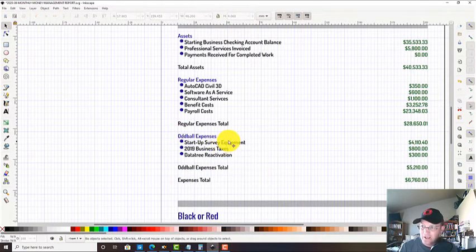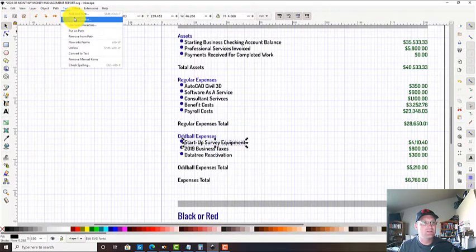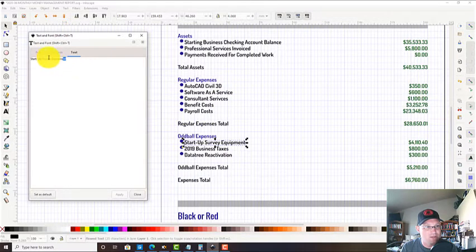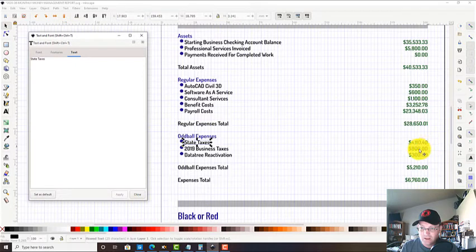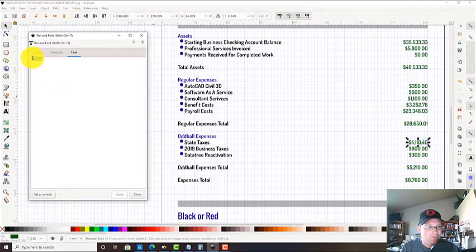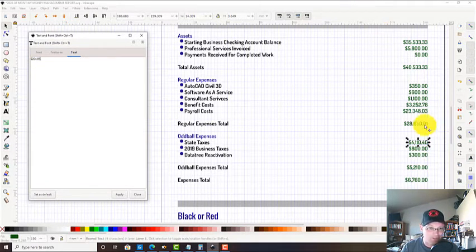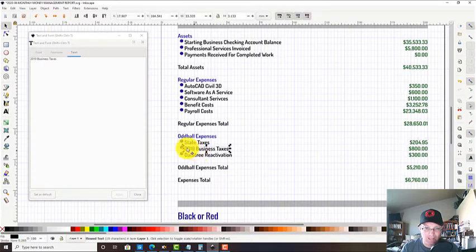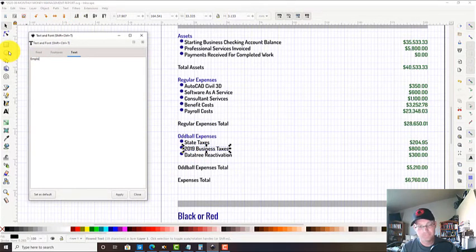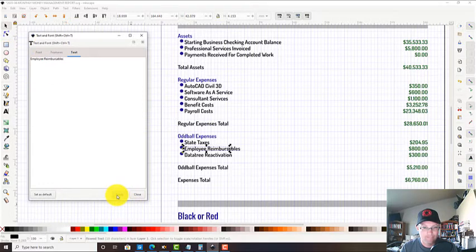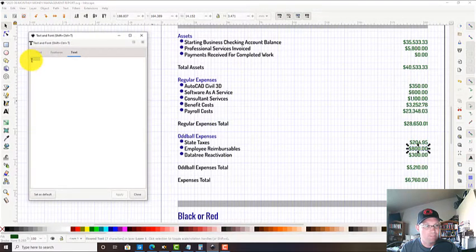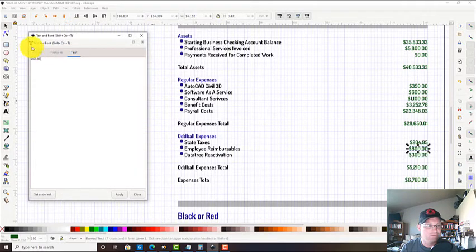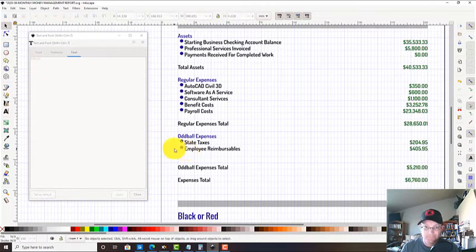We did have a couple oddball expenses for the month, and that's usually true - we usually have some stuff that's just not regular. We had a little catch-up on our state taxes. Some of our estimated taxes was a little under, so we owed those guys a couple hundred bucks. Then we had some employee reimbursables.